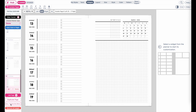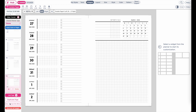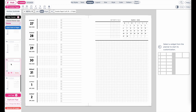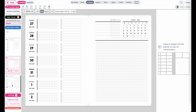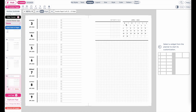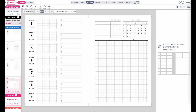Every time you hit a new month, it will update accordingly. For example, the next page is April 3rd and you can see the calendar changed from March to April. So on page 11 it was still March, but on page 12 it changed to April.